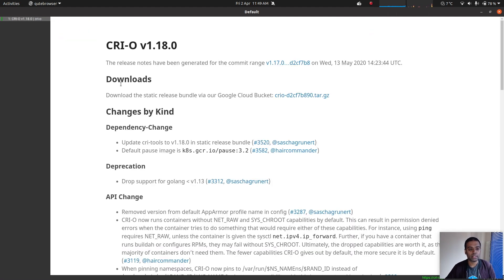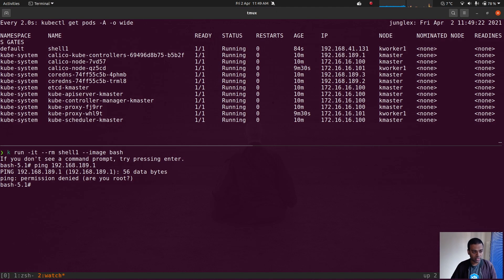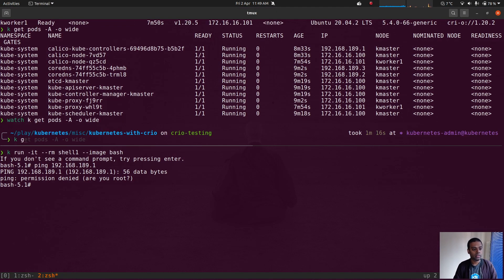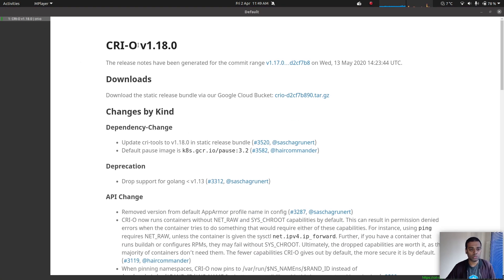That's CRI-O version 1.18.0. The one that we are using is version 1.20. Let me check: kubectl get nodes. We are using container runtime CRI-O 1.20.2, but this one is version 1.18.0.